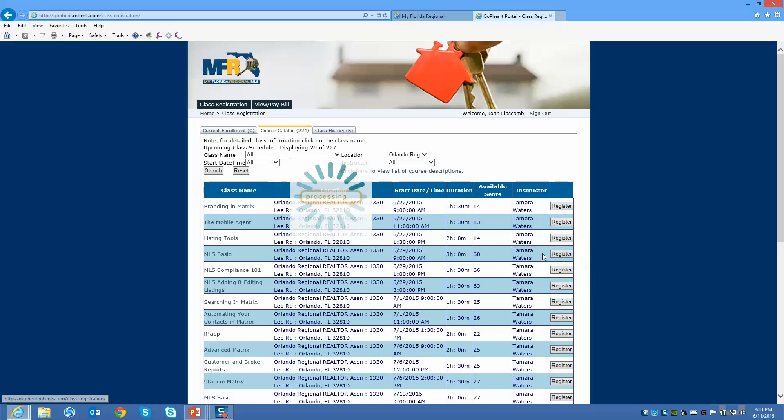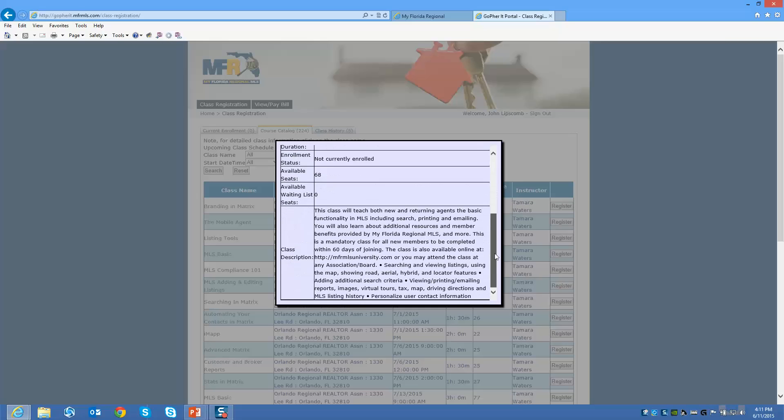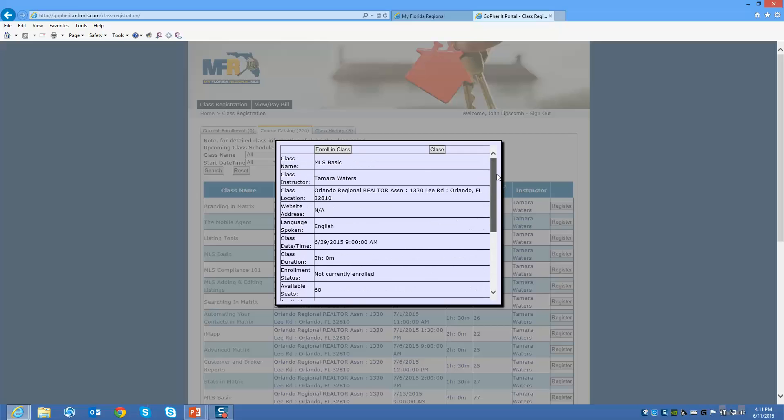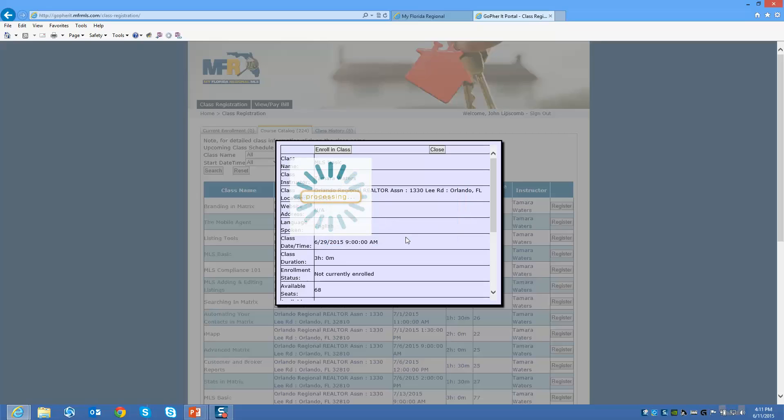This is how I actually go in and get my class. I can read the description. Make sure you do this. It'll give you any of the specifics here. Once I do that, I'm going to click on enroll in class. It's going to make you confirm it. Yes, I want to enroll in this class. It's going to take a moment to process it.